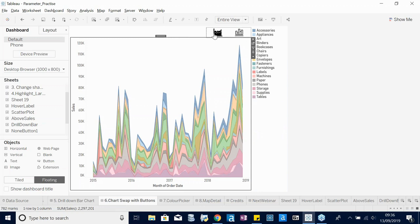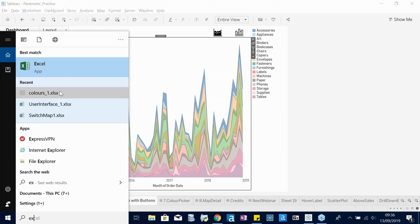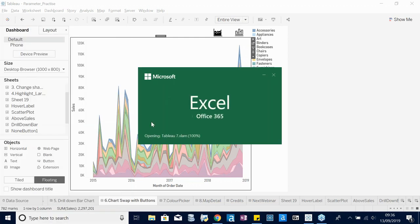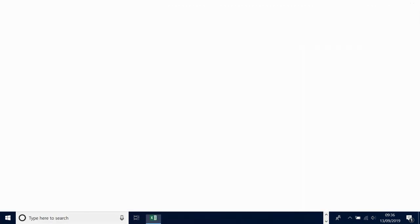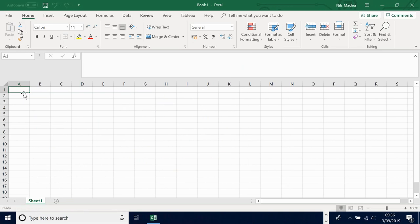Here we have a stacked area chart and a bar chart that can be swapped. This is the first time we need to add another data source to our workbook. At the moment we don't have values the parameter could refer to, so we need to create another Excel spreadsheet as a data source.